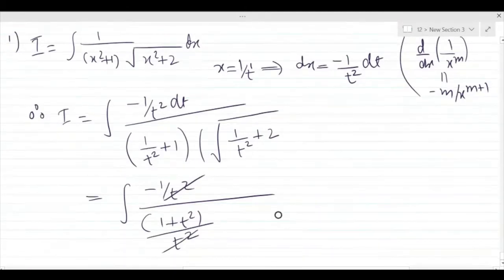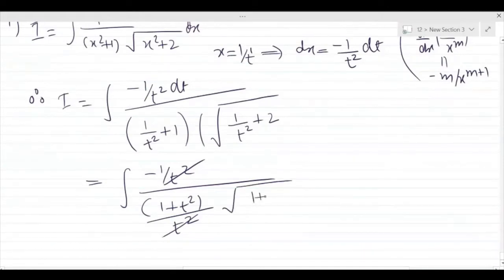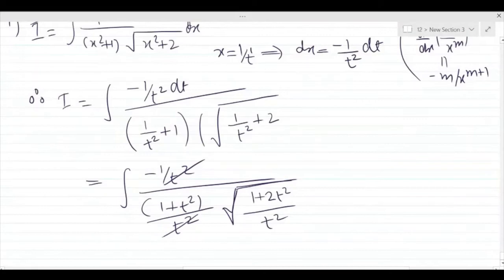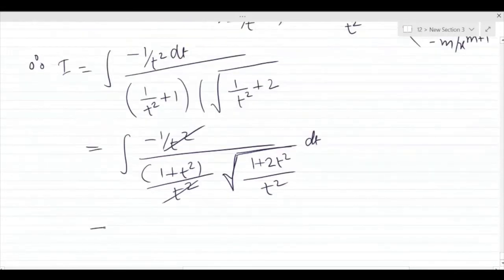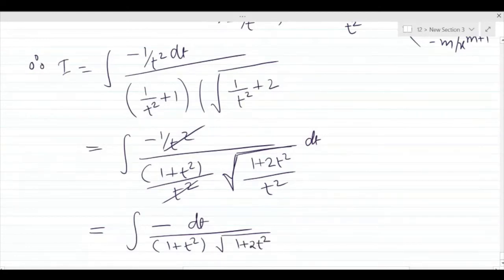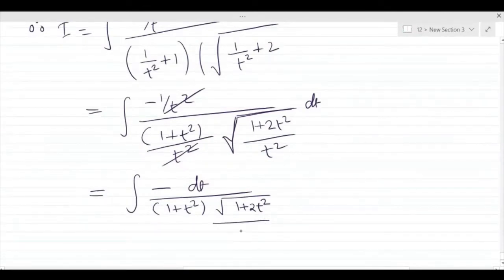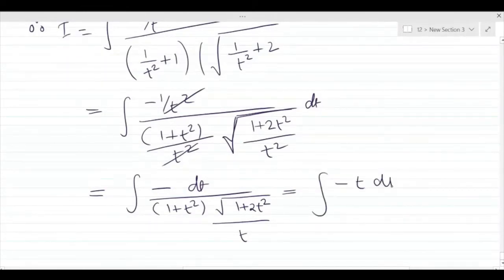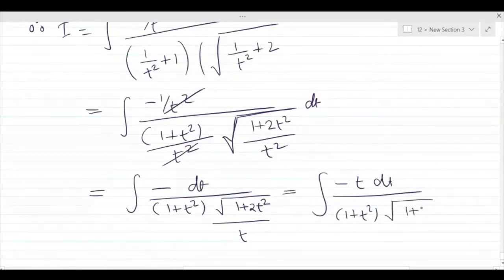The second part of the denominator is root of (1 + 2t²)/t². After taking LCM and simplifying, the t² terms cancel. The integral simplifies to minus dt upon (1 + t²) times root of (1 + 2t²).